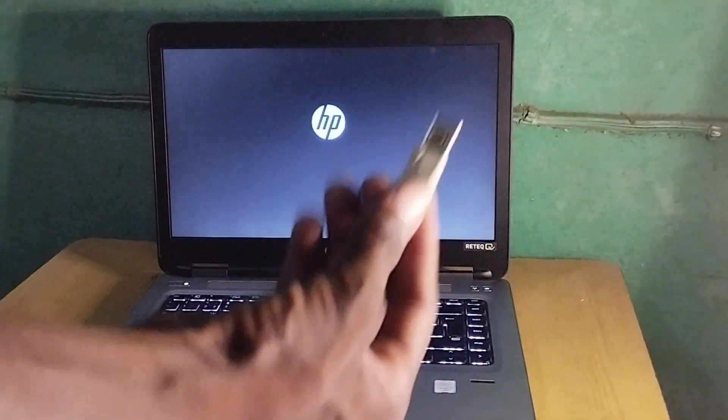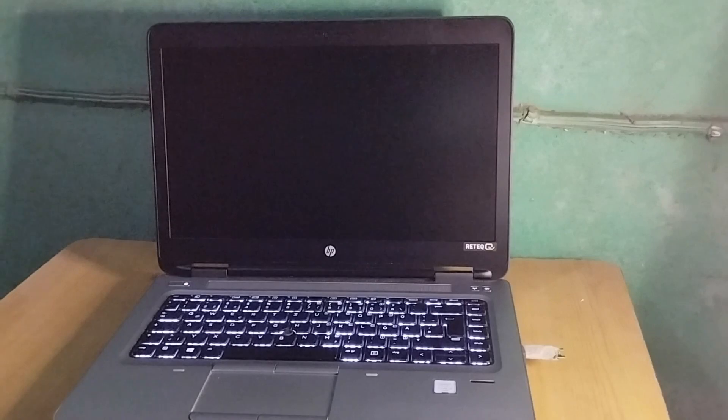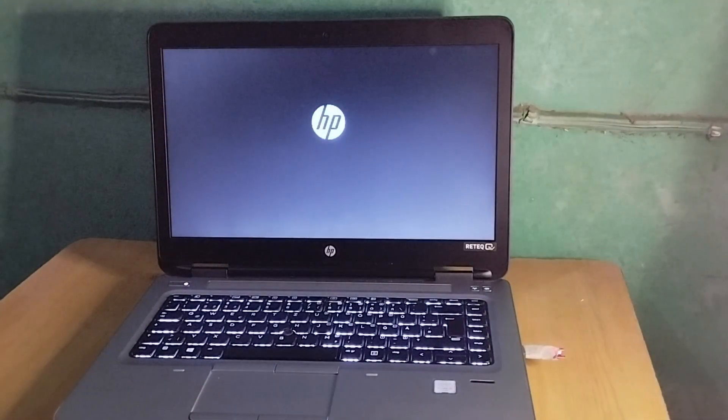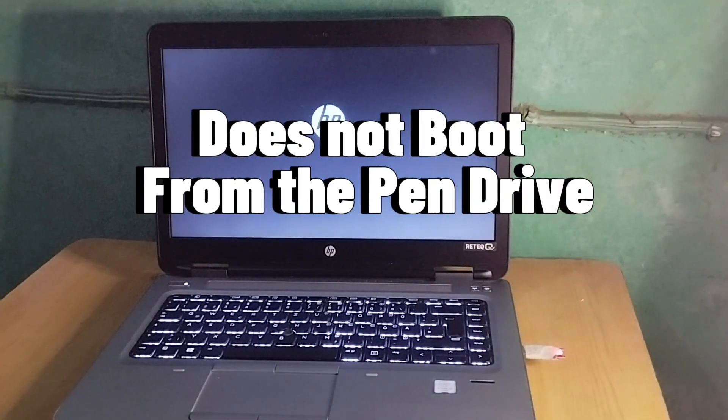I have Windows on this drive. Anytime I plug in the pen drive, as you can see, it will not boot from the pen drive automatically.